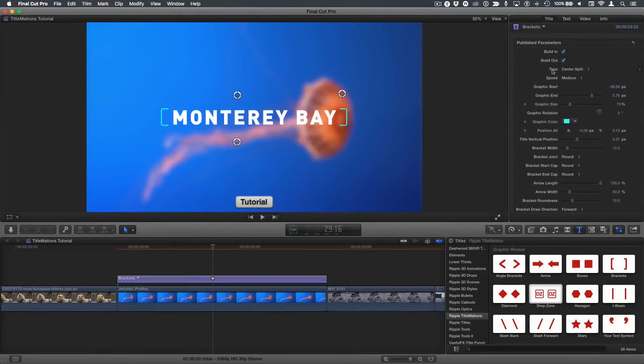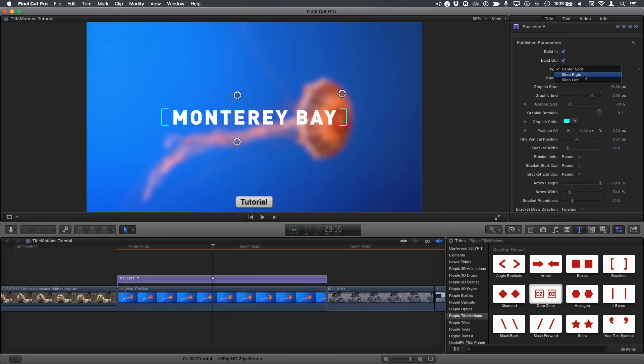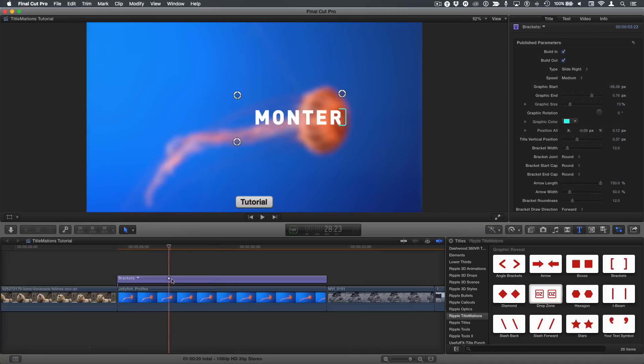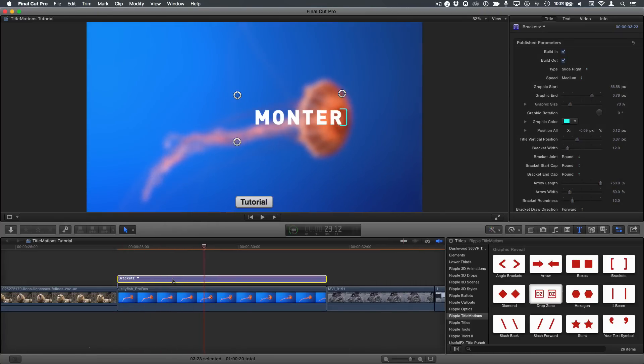So the top of the title inspector, the type is set to center split by default, but you can also choose a slide right or slide left. I'll choose slide right. And now if I select this and press the forward slash key, we can see there's a single bracket that moves to the right.